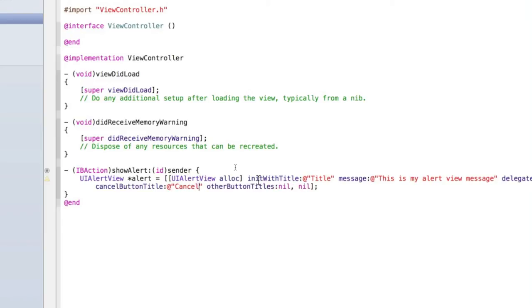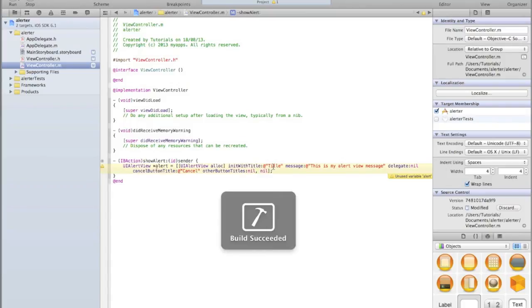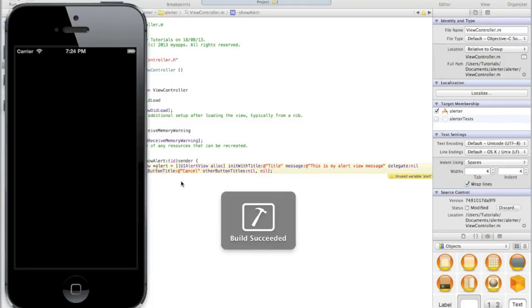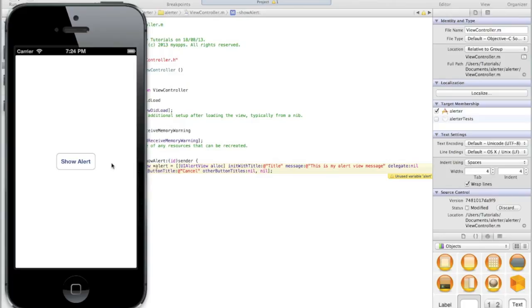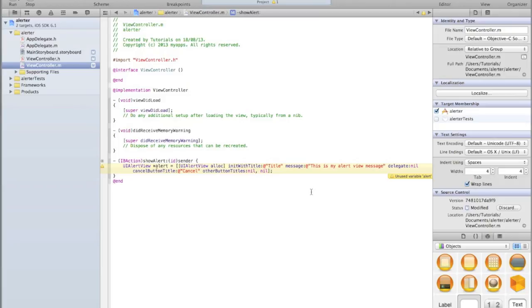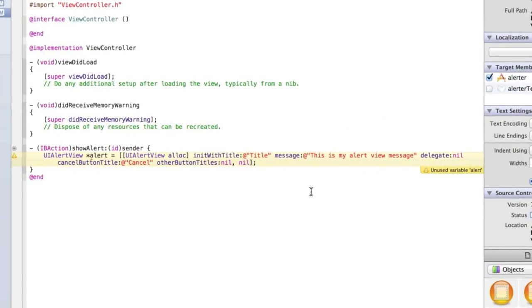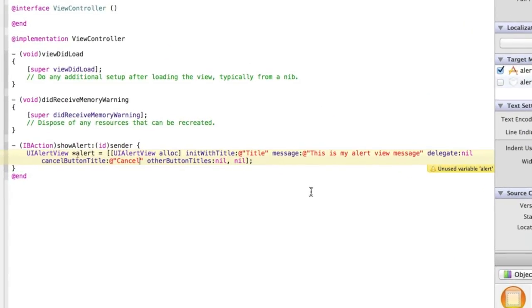Let's run the application and see what happens when you press the button. What should happen is, well, nothing. We've created the alert but we haven't told it to show yet. You will have noticed when I just tried clicking the button, you'll also be getting a warning 'unused variable alert', essentially meaning you've created the variable alert but you haven't done anything with it.